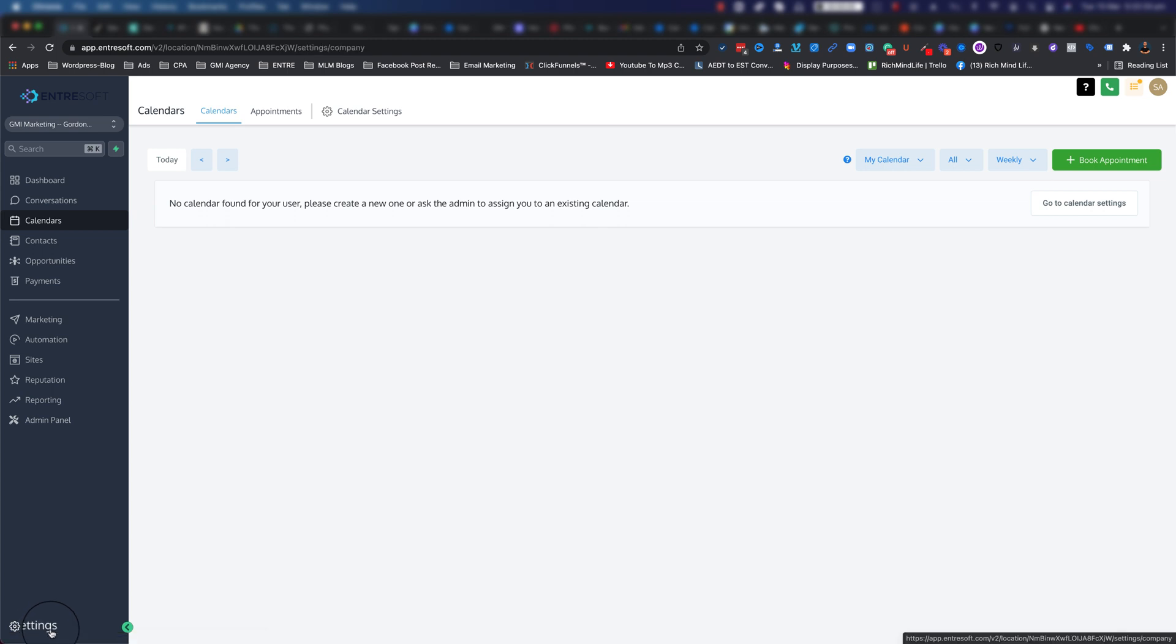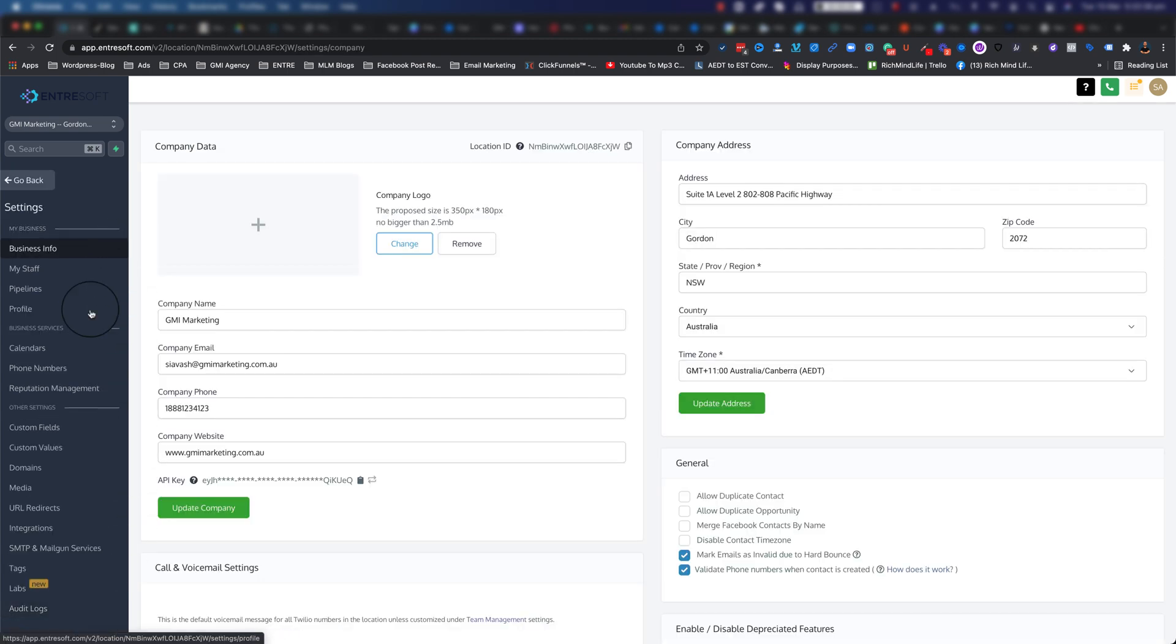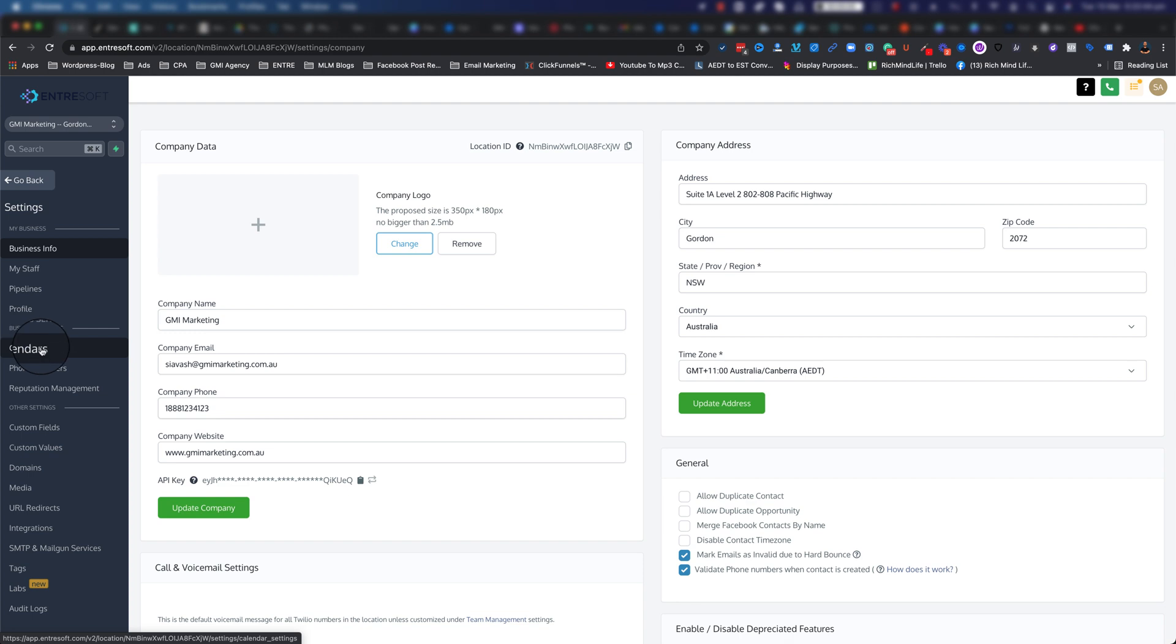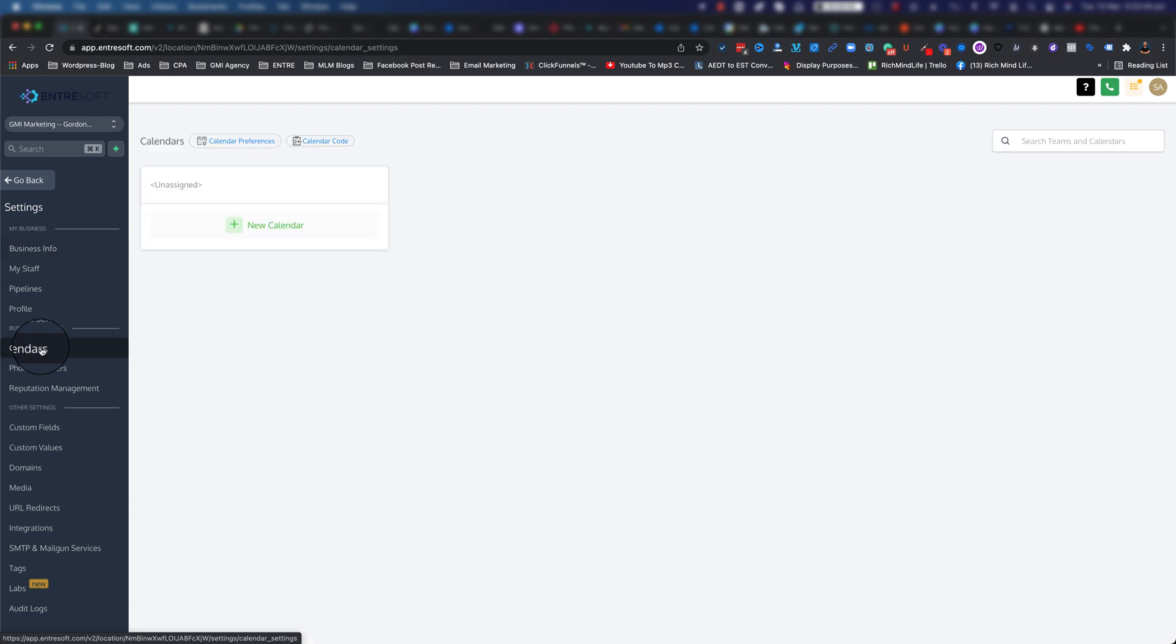Then on your left sidebar, if you go all the way down to the bottom, you will see a Settings button. If you click on that, you will see all the settings options that you have. Then again on the left-hand side you will be able to see Business Services.